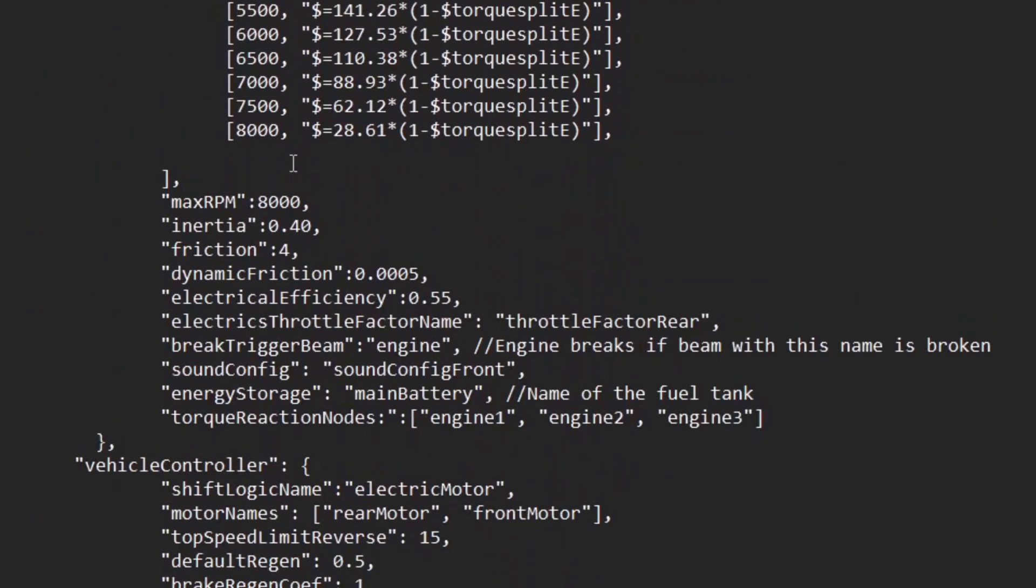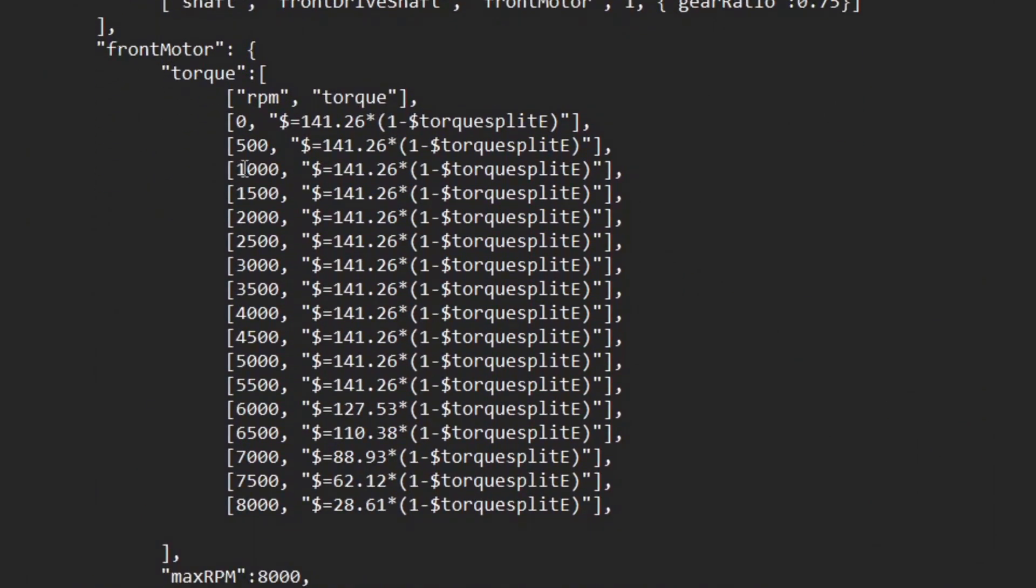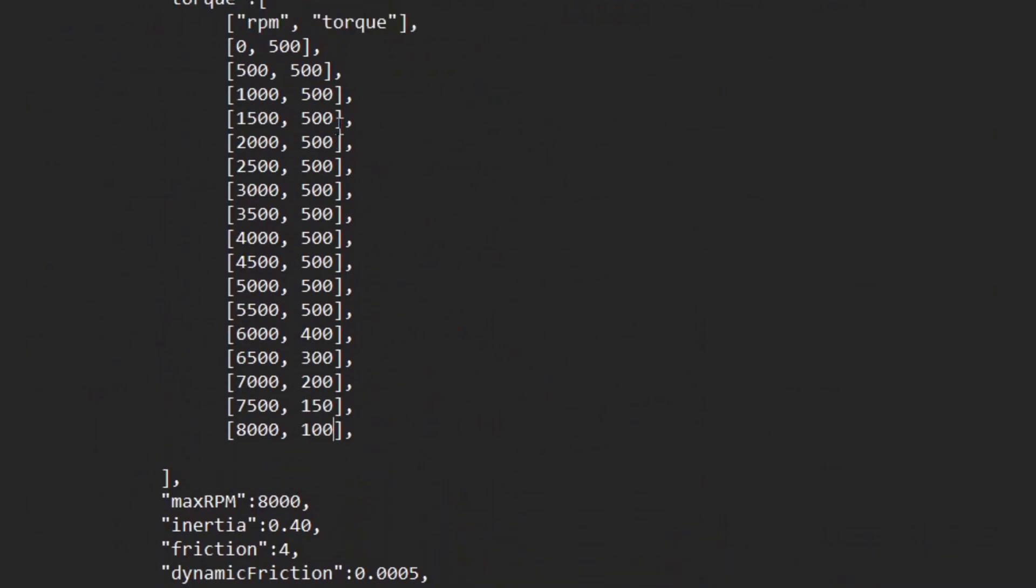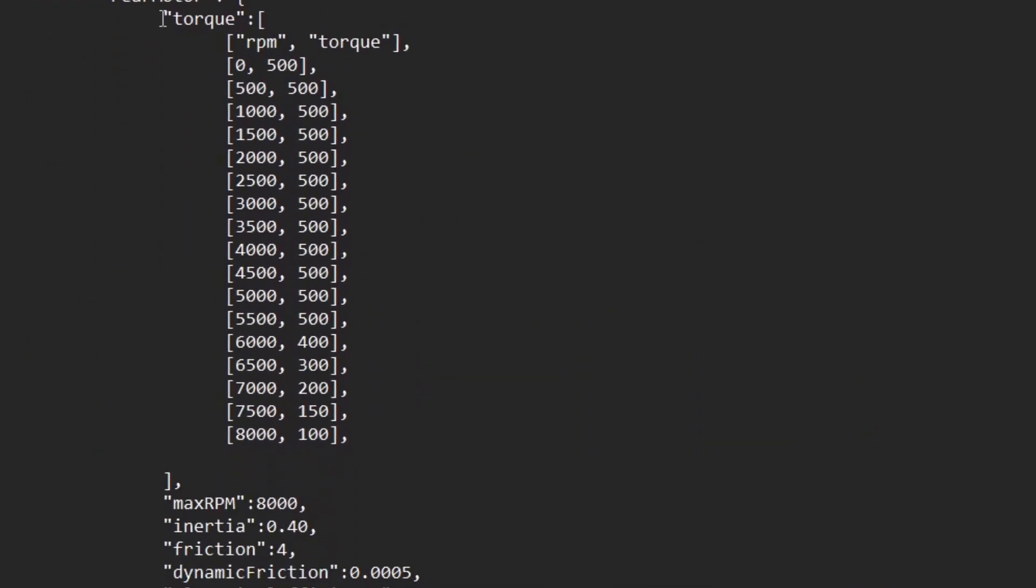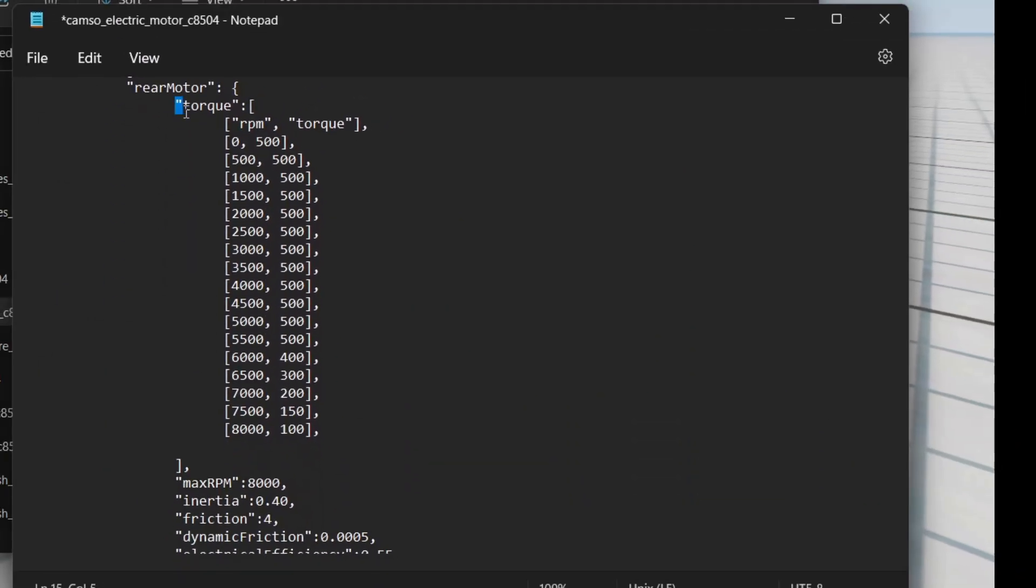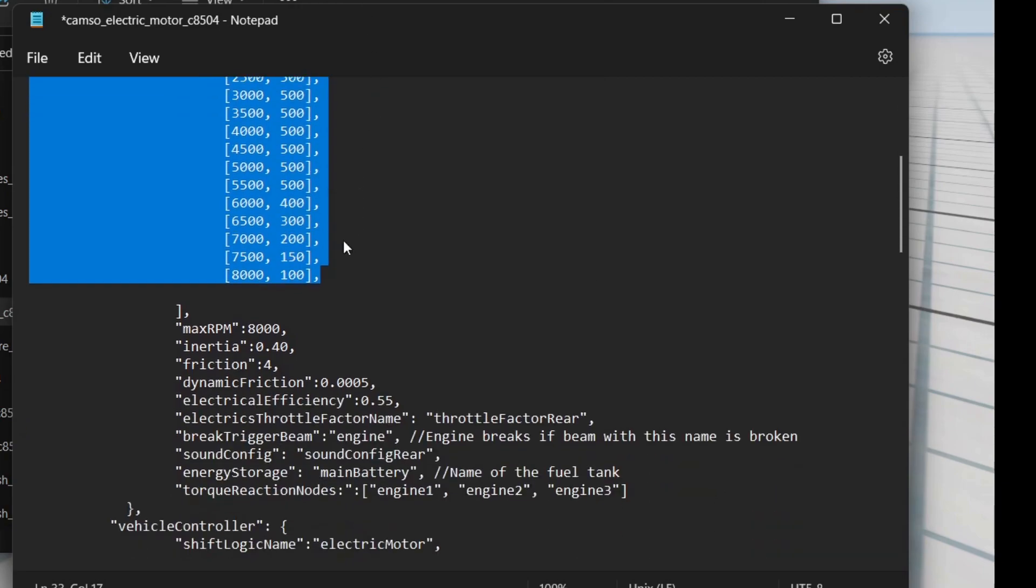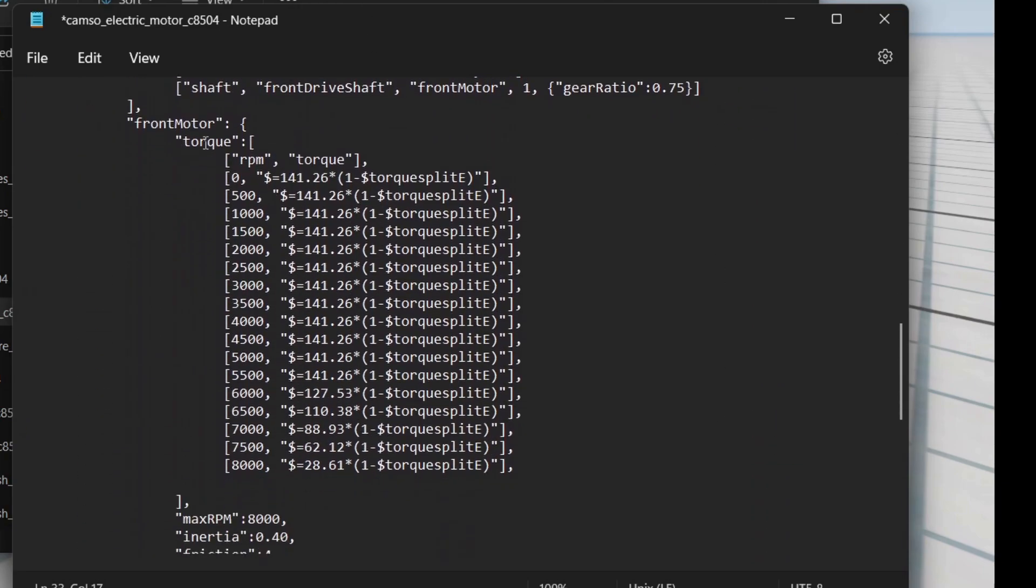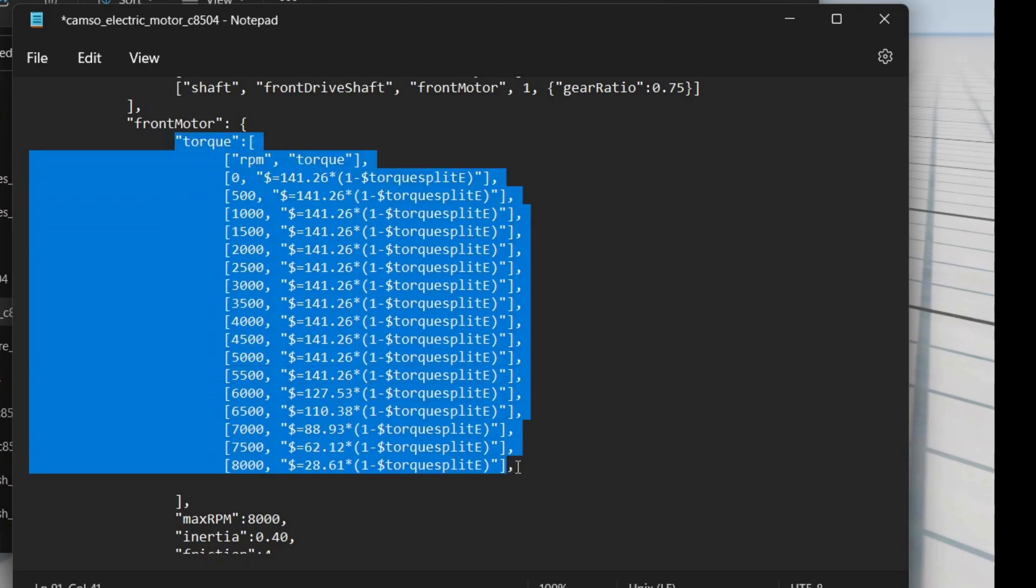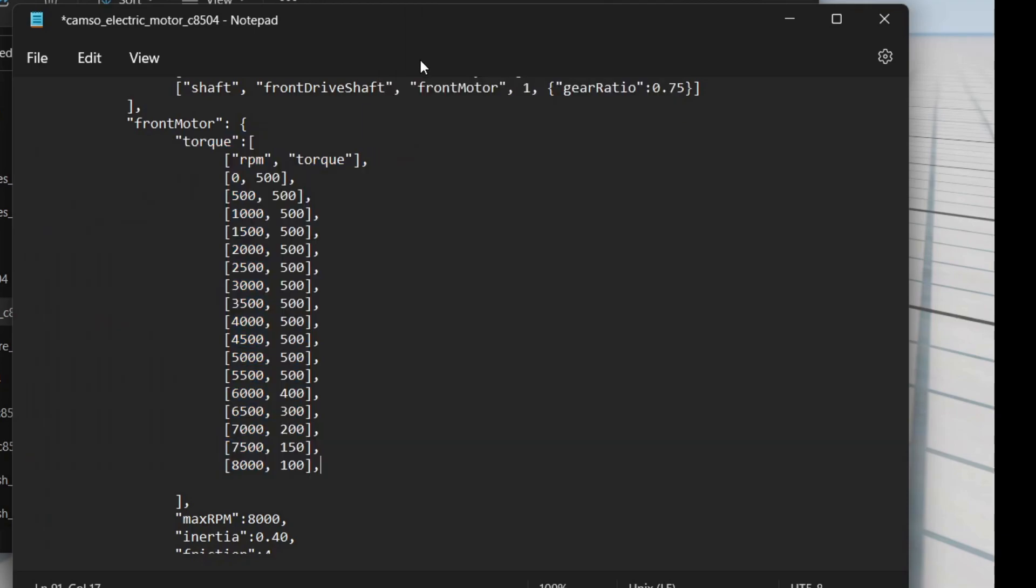So if you scroll down, here's another one with the exact same values, but for the front motor. So what you can do is just click and drag to select this entire block here, and then copy it, and then go here, click and drag from the same place where it says torque, and then to the end, and then paste it.